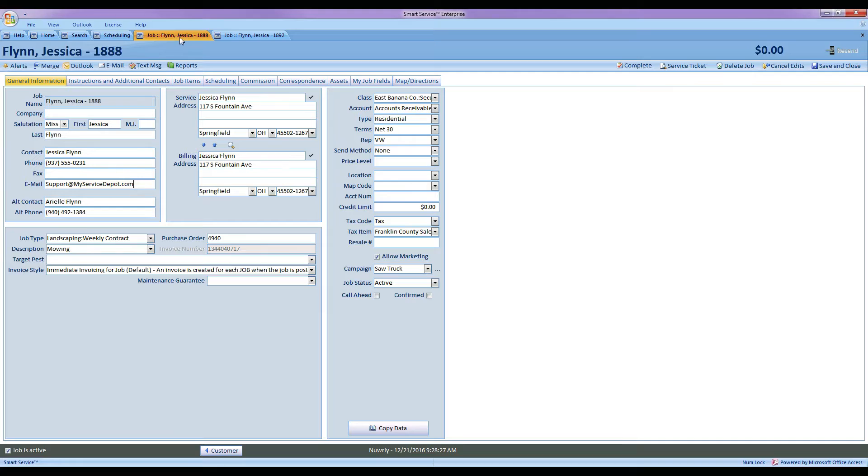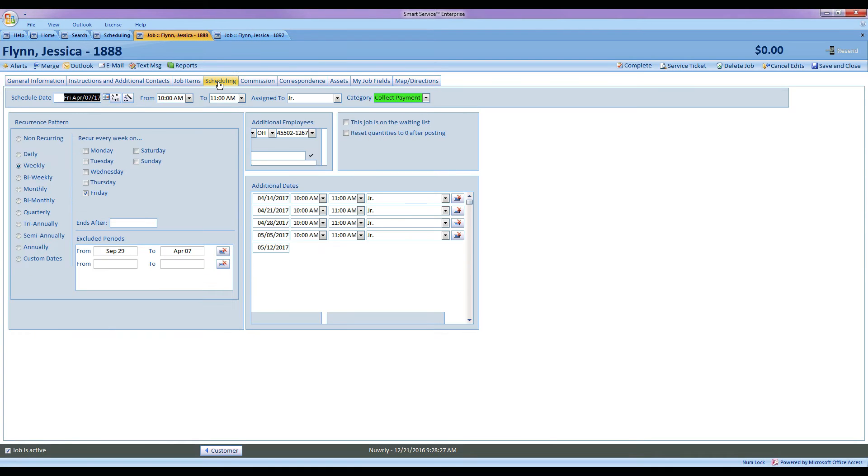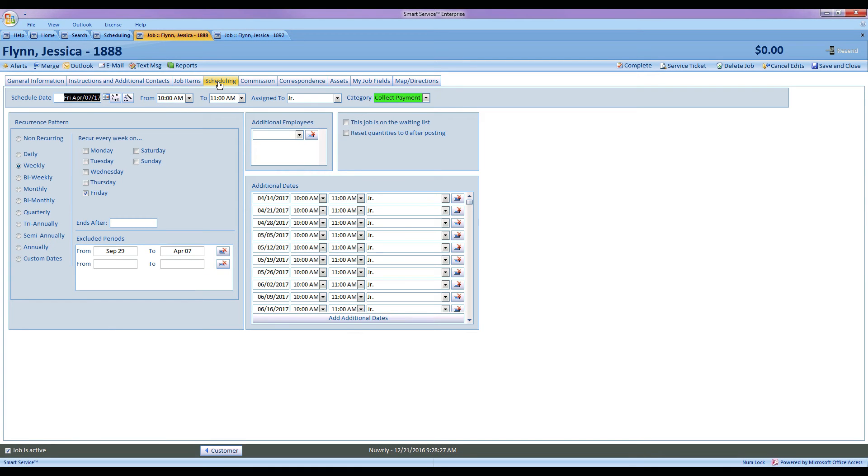Alright, so the next portion of this would be for customers that do seasonal jobs. Let's go ahead and take a look at a lawn maintenance company. So we're going to go out there and do a let's say weekly contract with our customers, and this time I'm going to go to my scheduling tab and I'm going to say, well of course I want to mow your lawn in the spring and in the summer and part of the fall, but I'm not going to come out there and mow it in the winter obviously.